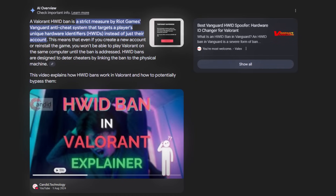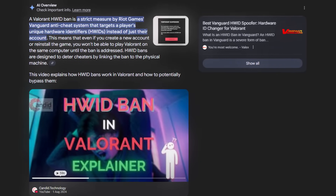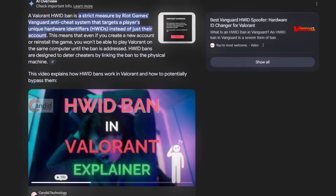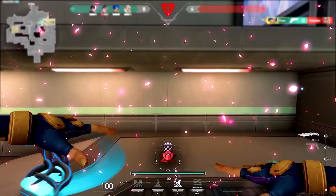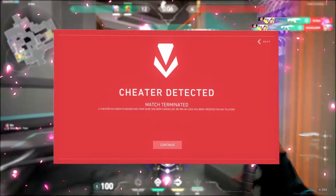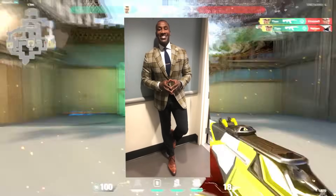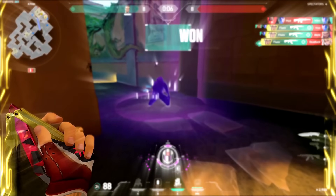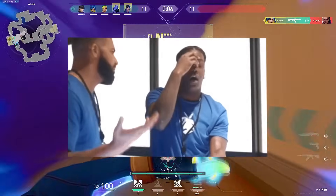The Valorant Hardware ID ban is a severe penalty applied by the Vanguard anti-cheat where your whole computer gets banned, not just your account. There are very specific serial numbers inside your computer — inside your motherboard, inside your processor, everywhere — which Vanguard has access to. And once you get caught cheating, your whole computer gets banned. The only workaround would be buying an entirely new computer, or by making your computer unrecognizable to the anti-cheat by changing those serial numbers.